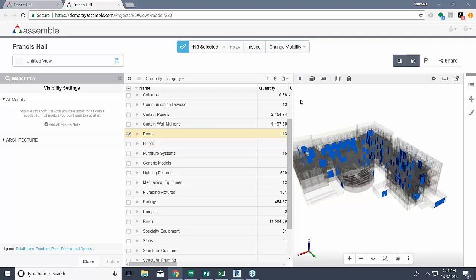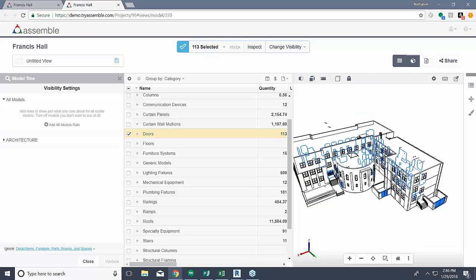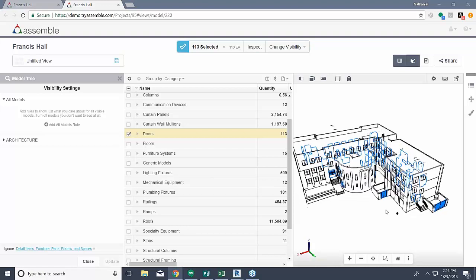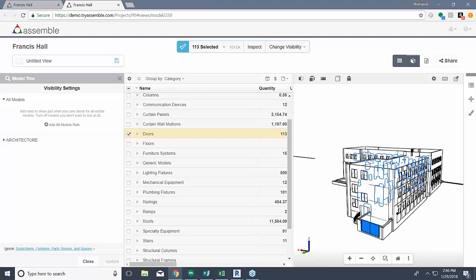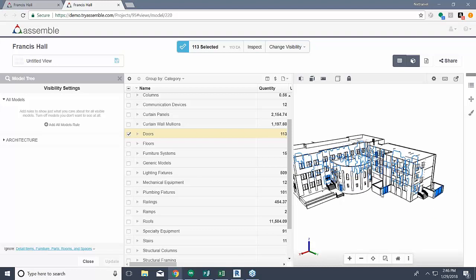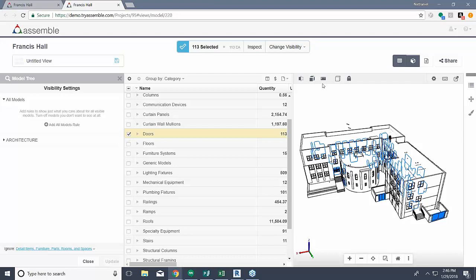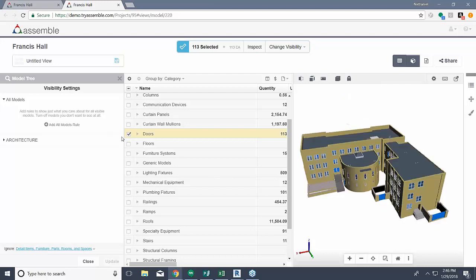The last thing I want to touch on in rendering styles is hidden line. Hidden line is kind of a cross between our x-ray mode and our shaded with edges. When I go to hidden line, you see we get a black and white outline of the model itself while still retaining the view of all the items that have been selected, even though they're hidden by the exterior shell of the model. So now we can see all these items without having to hide things, while still retaining the actual structural integrity of the model itself. I'll go back to the default shaded and continue on — that covers our rendering styles.